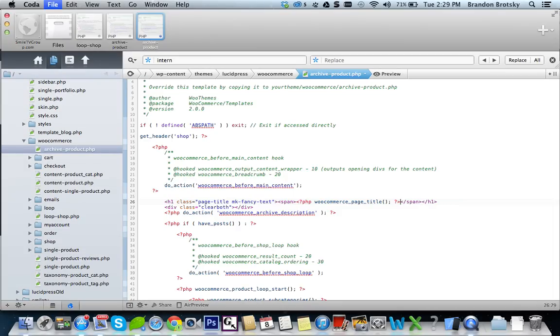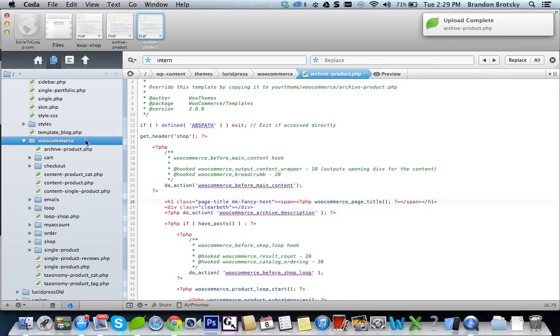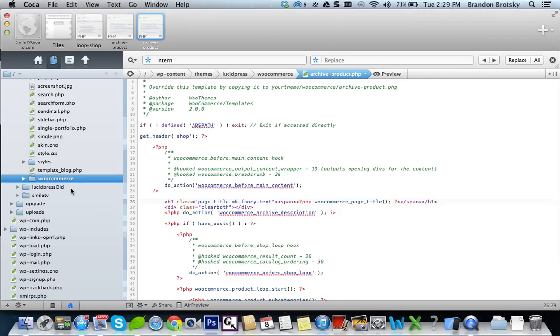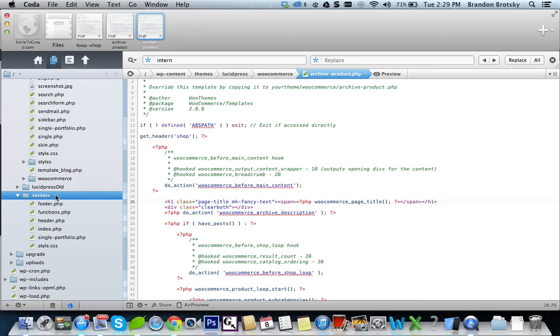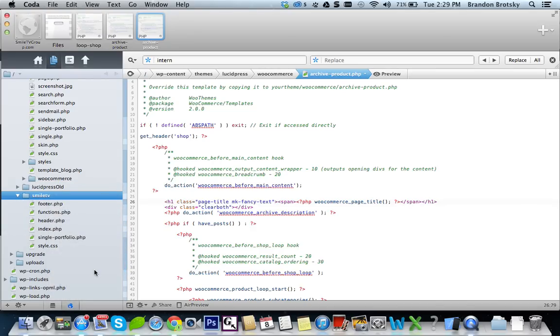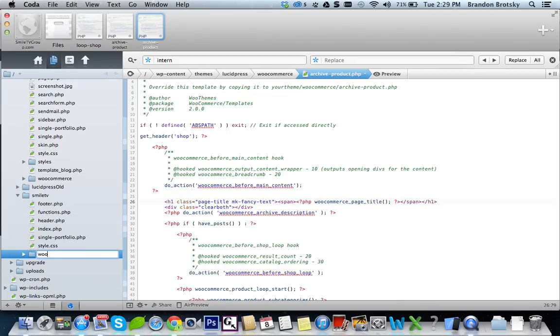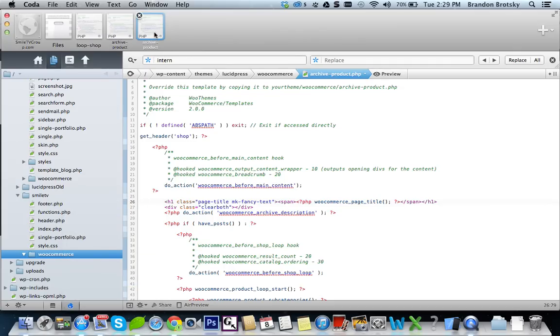But we want to overwrite this again. So what we need to do is we need to, because we're using a child theme. So what we need to do is create this folder called WooCommerce in our child theme. WooCommerce. And now we're going to create a file that's going to be exactly the same as this. So it's going to be called archive product PHP.